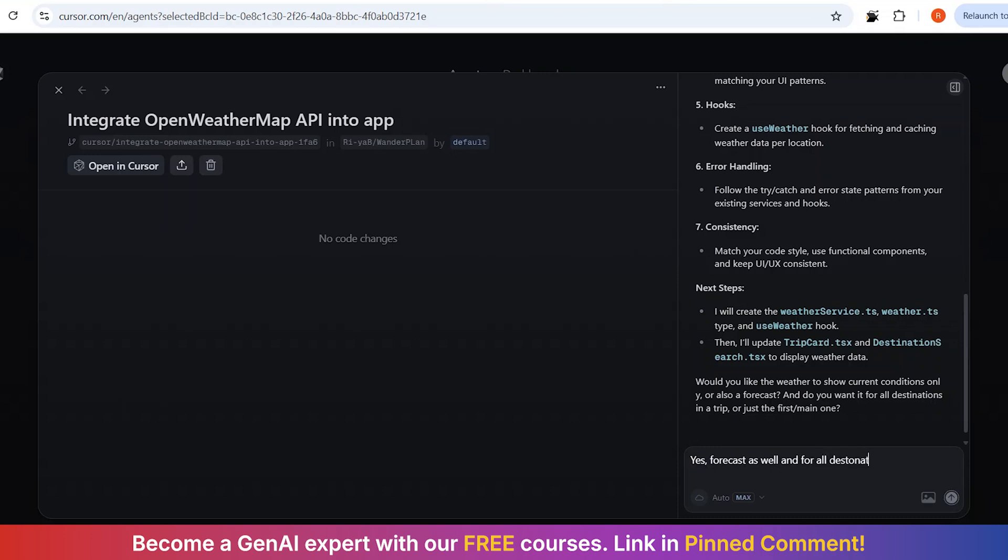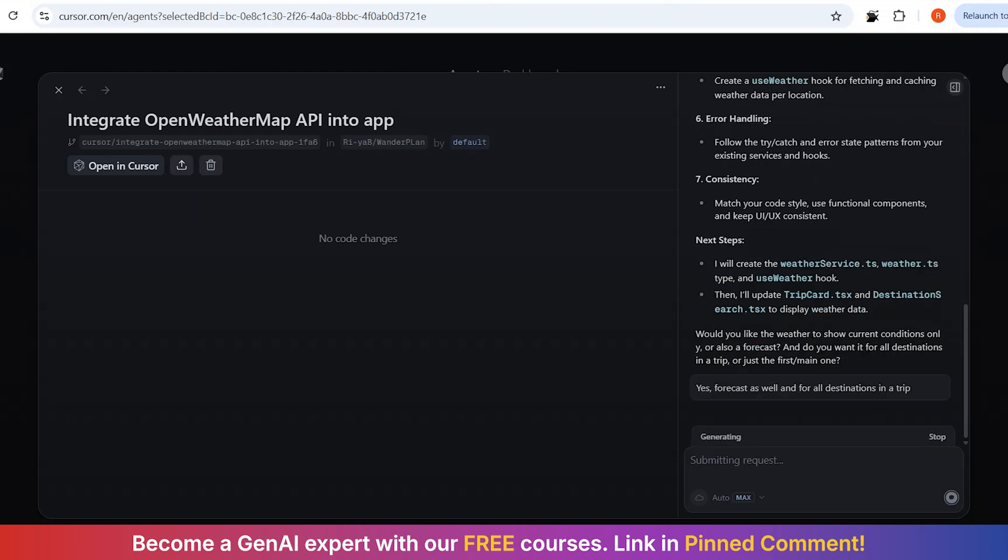Now, building the client interface, but notice how it is following the same patterns I established in my other API calls. It is using the same error handling approach I set up for my destination search API, and maintaining the same folder structure.